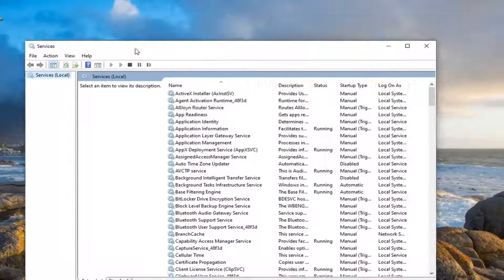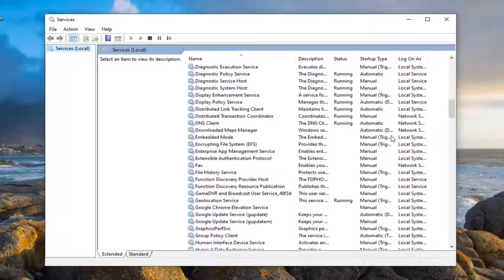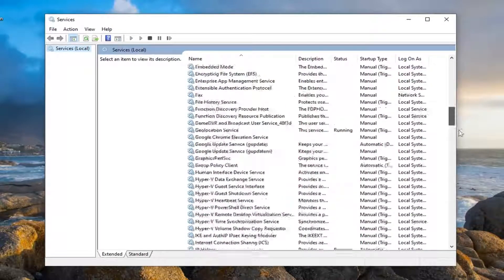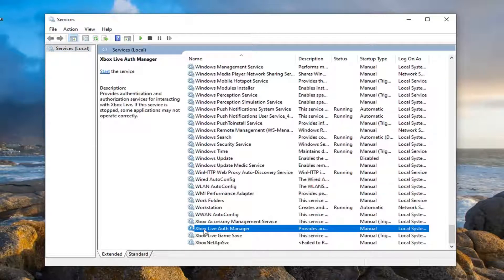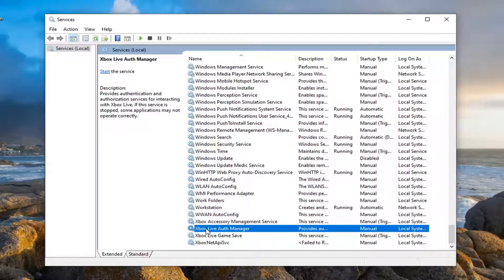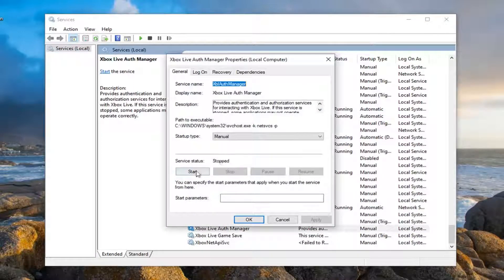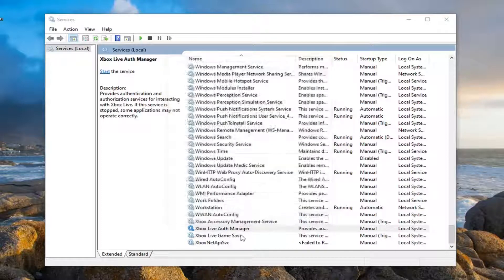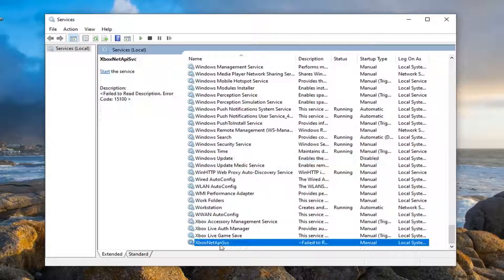Now you want to locate the Xbox service. Scroll down and find the Xbox Live services. Go ahead and double-click on them. If any of them are started, you want to stop them. Make sure they're all stopped - anything that says Xbox in the name.